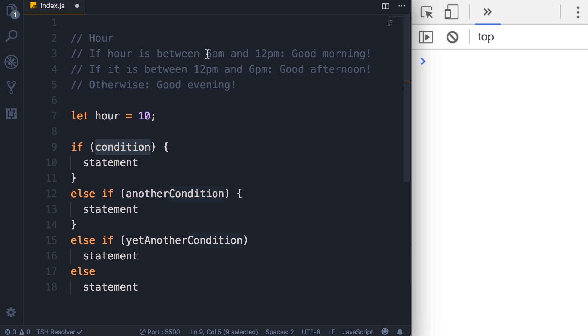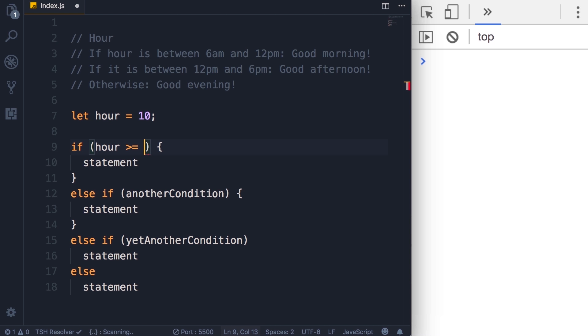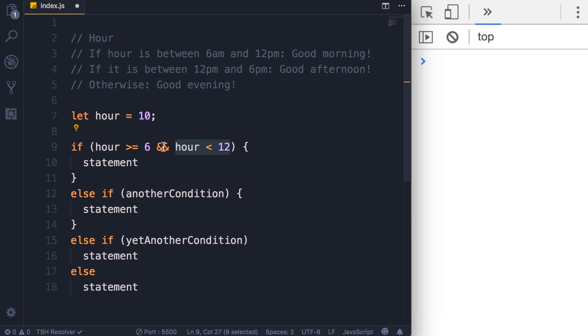So we want to compare the value of hour with these two numbers. Now for simplicity let's go with 24 hour time format. So we want to see if hour is greater than or equal to 6 and hour is less than 12. You learned this in the last section, right? So here we're using these comparison operators. We have two expressions. Here's the first one, here's the second one, and we're applying the logical and in between them. So if both these expressions evaluate to true then the result of this expression will also be true. Now let's add the statement.